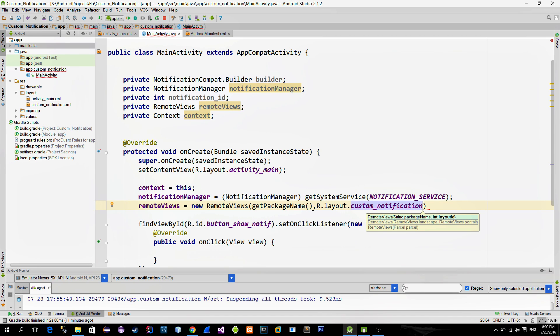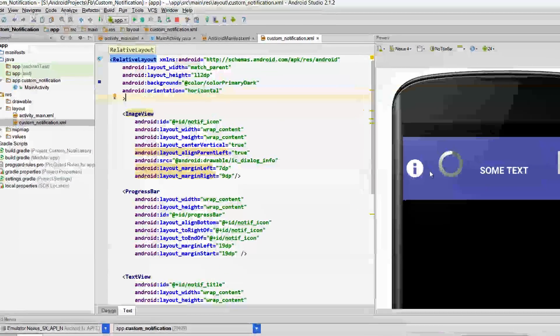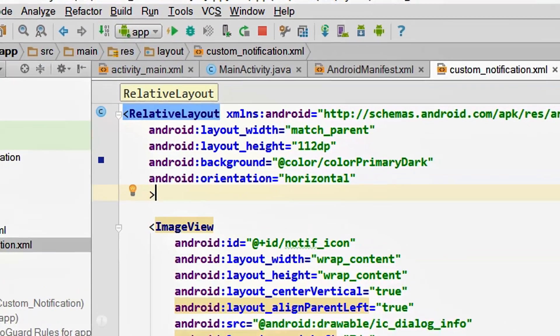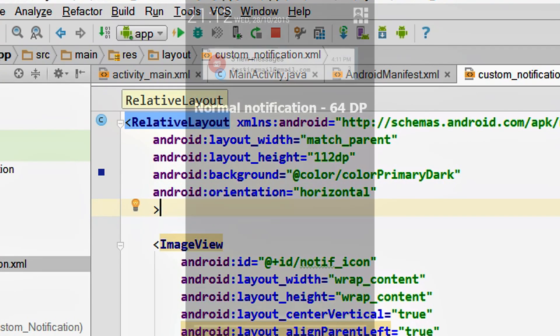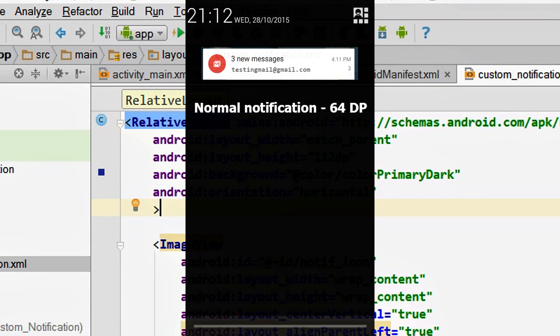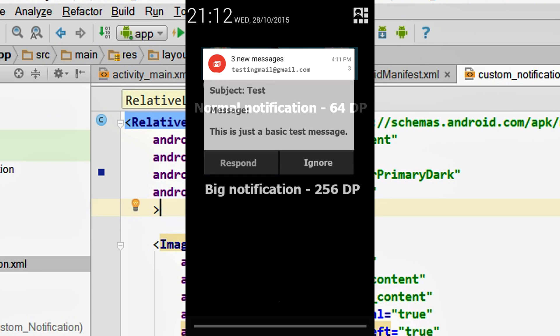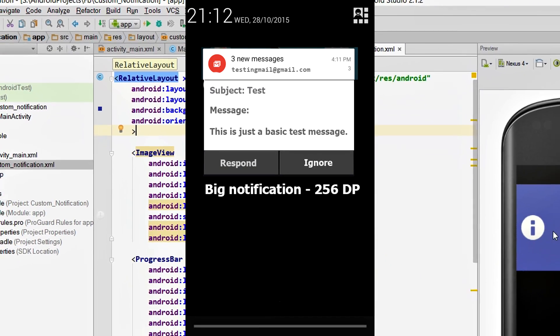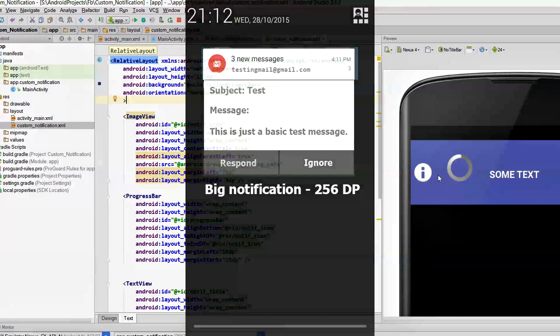I already created that XML file so let's take a look at it. I have relative layout as a root. As you see I put my layout height to be 112dp. Layout height can go from 64dp to 256dp. Notifications that are 64dp are considered single line notifications or small notifications, while all other notifications that are larger than 64 are considered as big notifications.